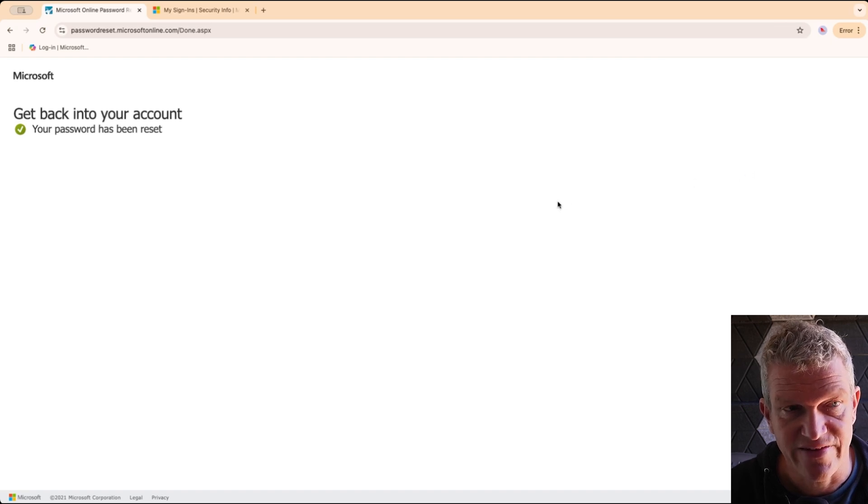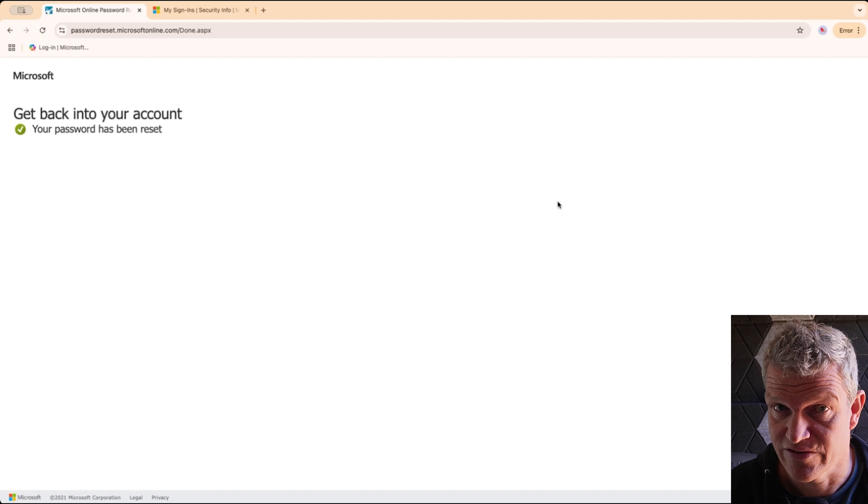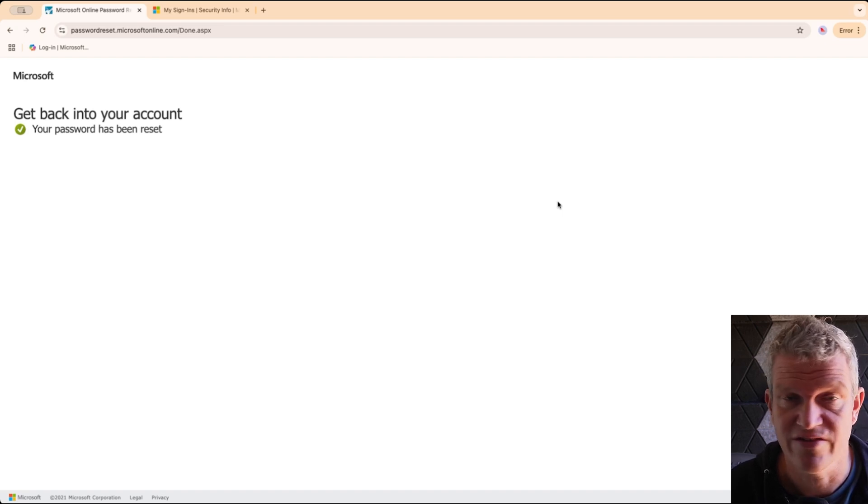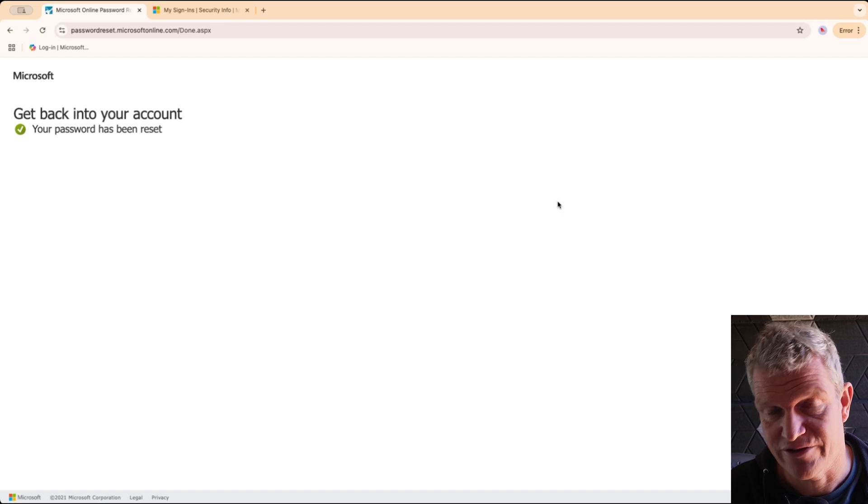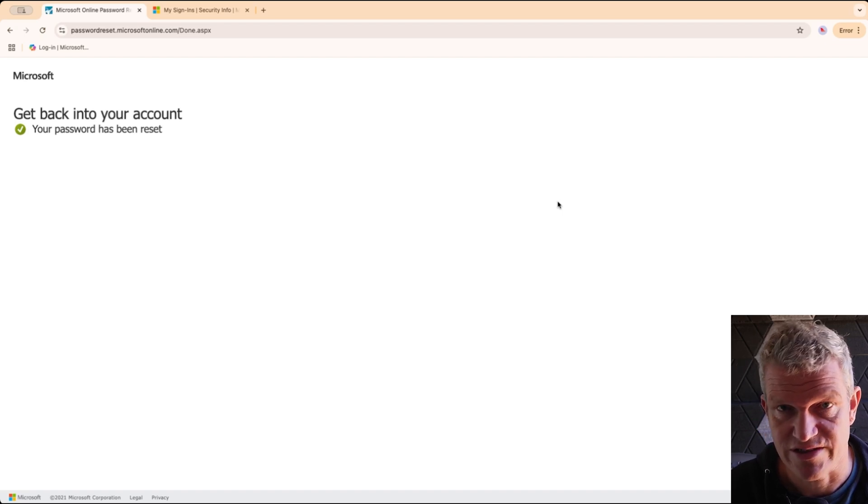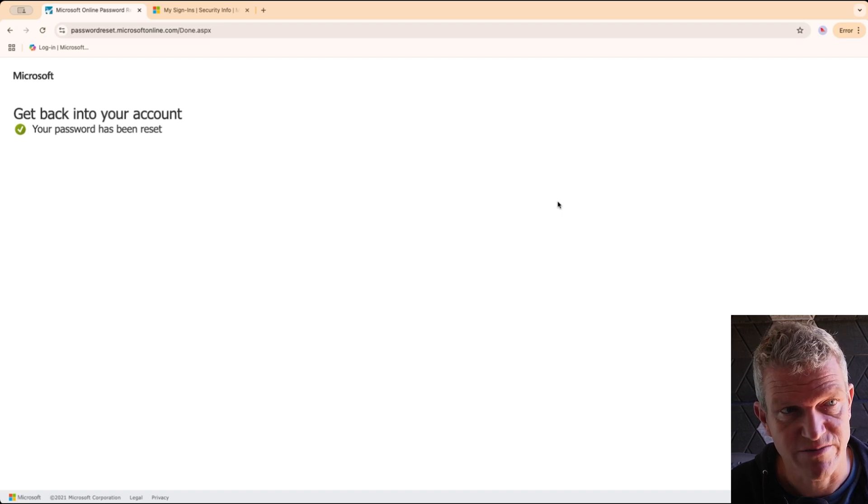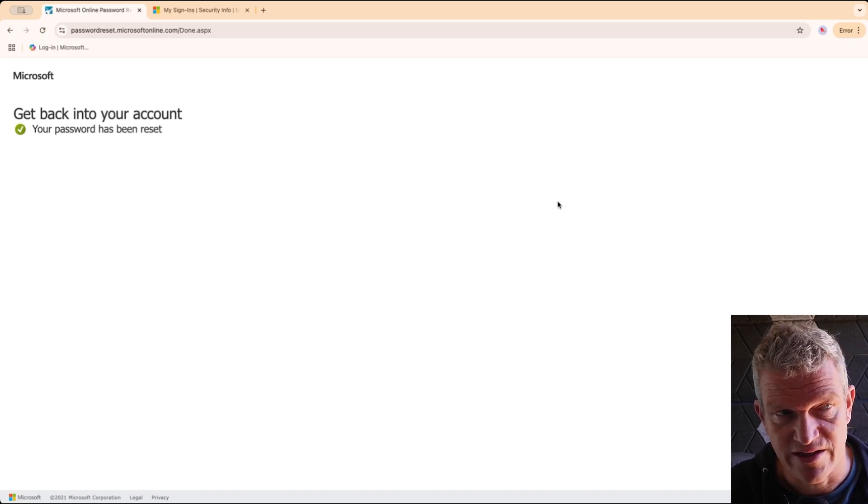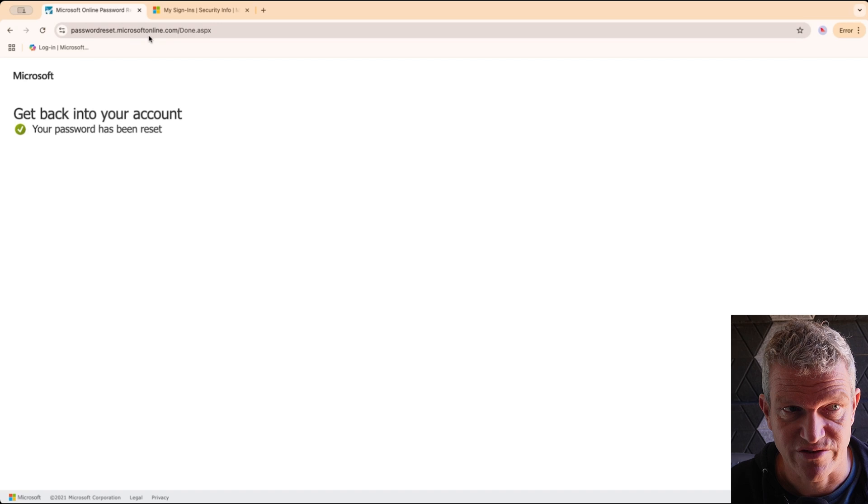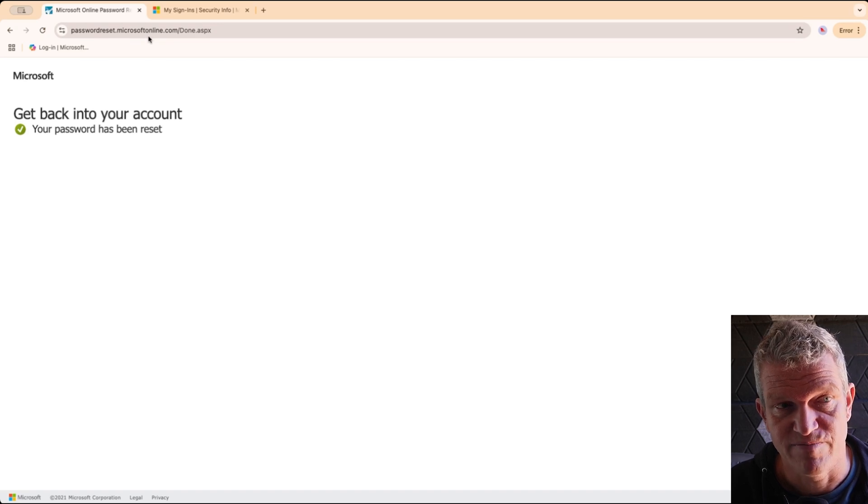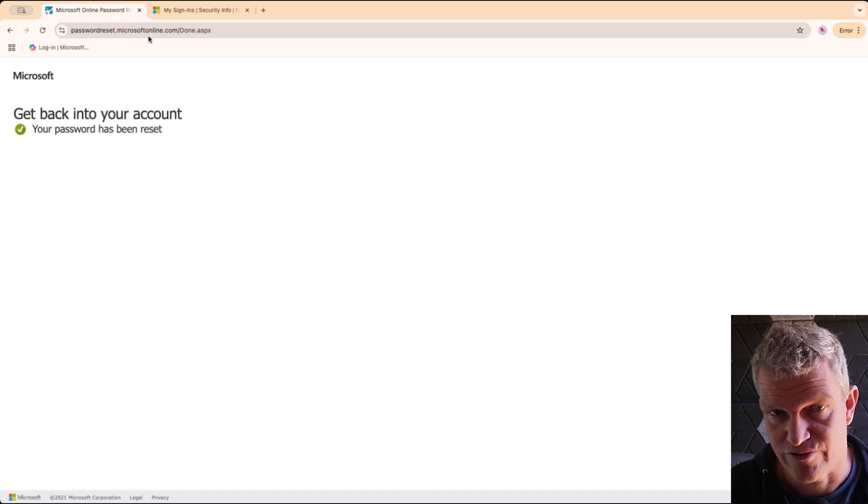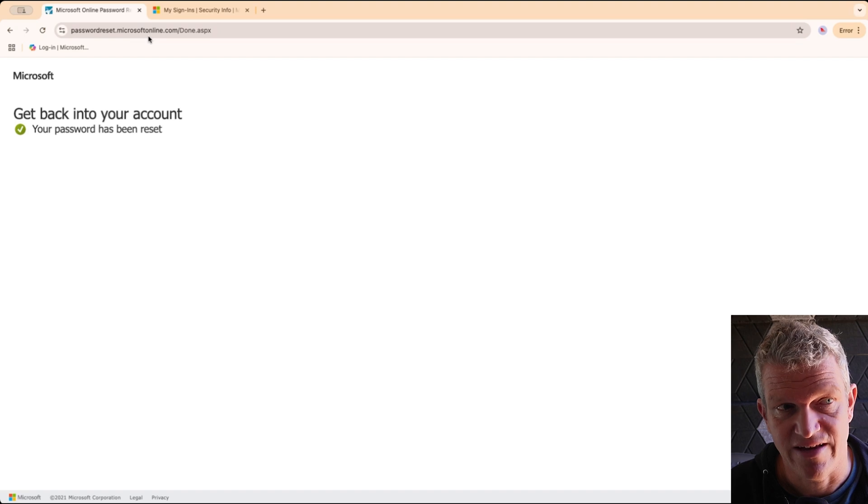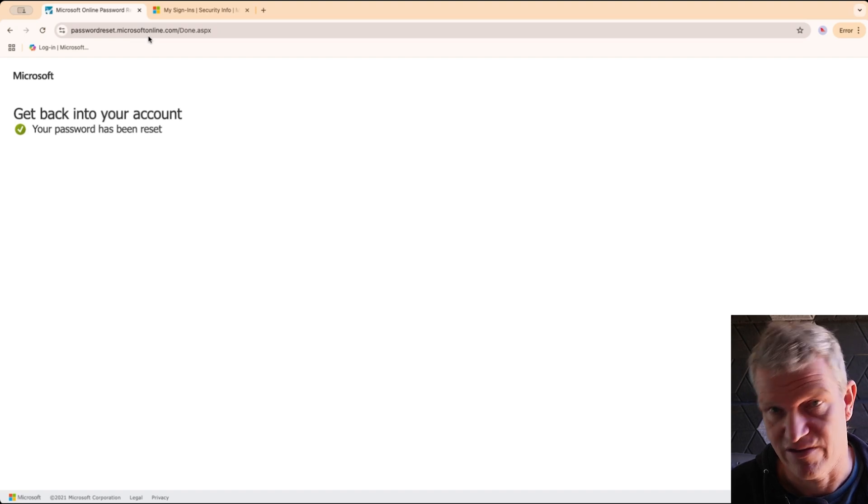So this is the first way. This is when you lost your password and you cannot get into your Microsoft 365 environment. Then you can use this aka.ms/sspr link or passwordreset.microsoftonline.com. That is the first way, so you lost it and now you can get it back and you can start to work again.